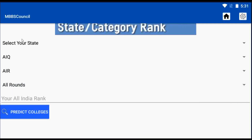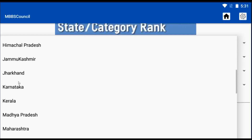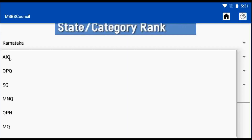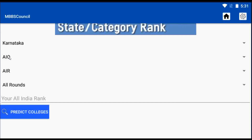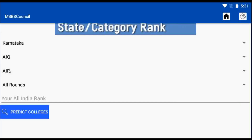And the last option is to choose which round we are predicting. In this example, we are going to predict our chances for All India quota government colleges. Let's say I am a candidate from Telangana and want to know my possibilities in Karnataka through All India quota. For that, I am selecting the state as Karnataka. The quota by default is set to AIQ. The factor I am using here is my All India rank.